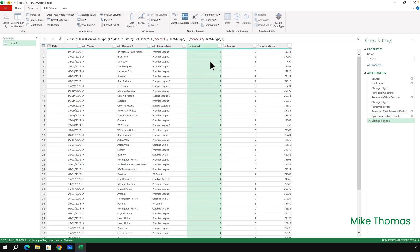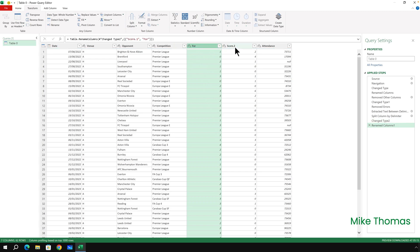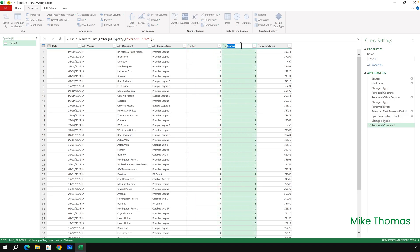And then finally rename the two column headings. Score one is going to be For, so it's goals for or goals scored, and Score two is goals against.